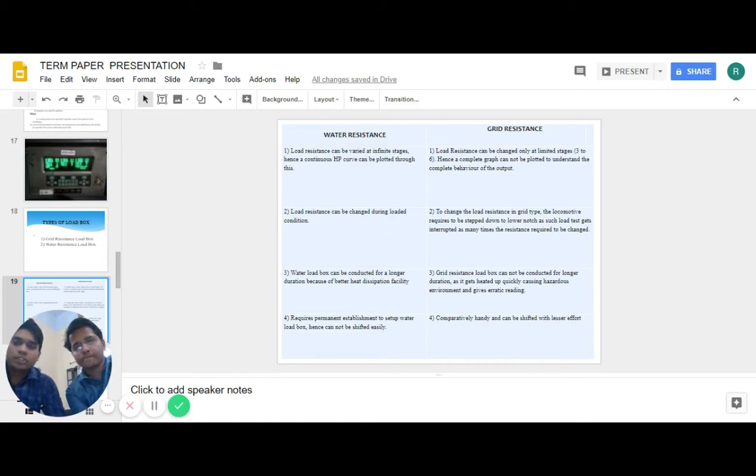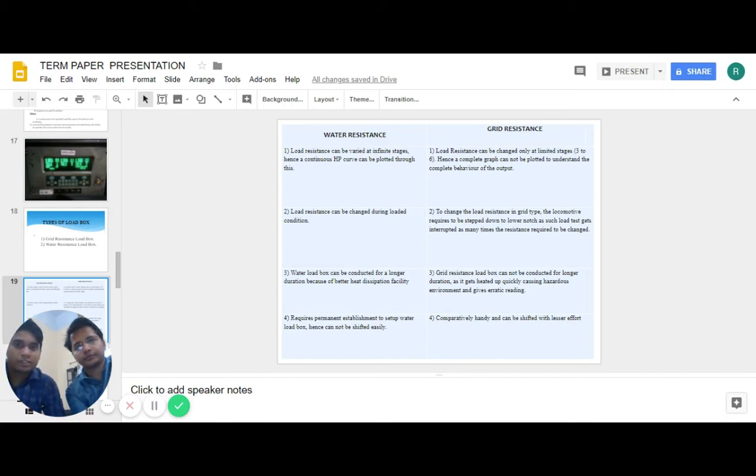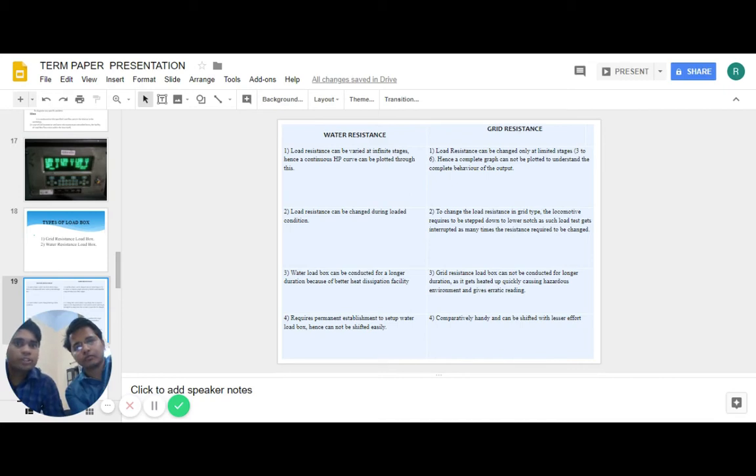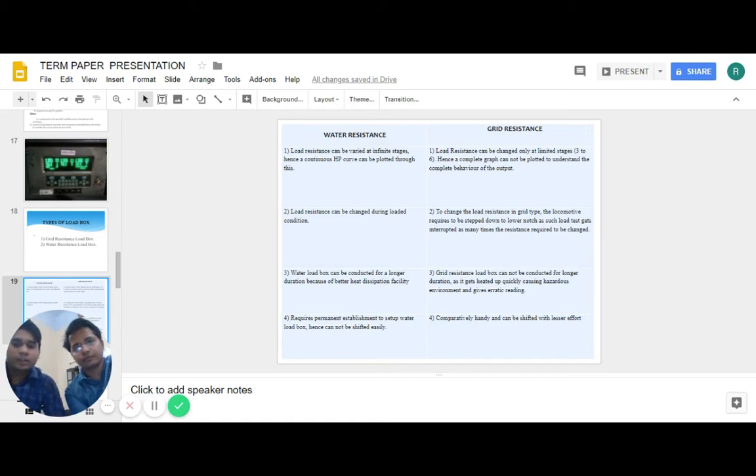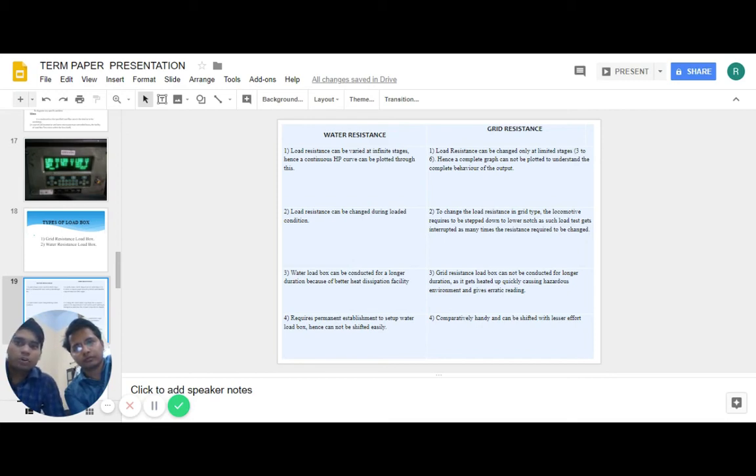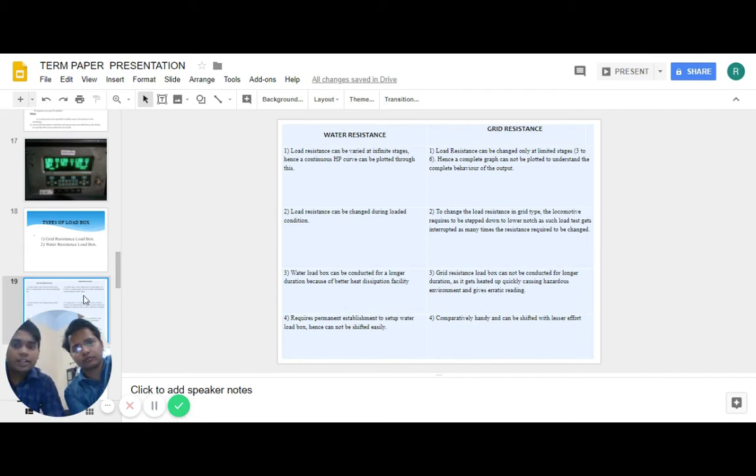In water resistance, water load box can be conducted for longer duration because of better heat dissipation facility. Whereas in grid resistance, load box cannot be conducted for longer duration as it gets heated up quickly, causing hazardous environment and gives erratic readings. Water load box requires permanent establishment, hence cannot be shifted easily. But grid resistance is handy and can be shifted with lesser efforts.